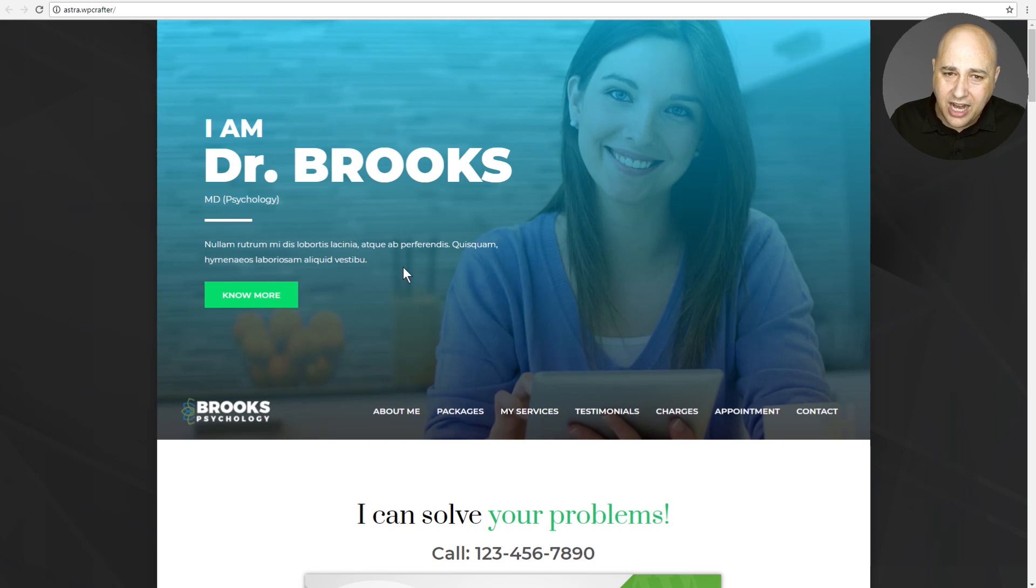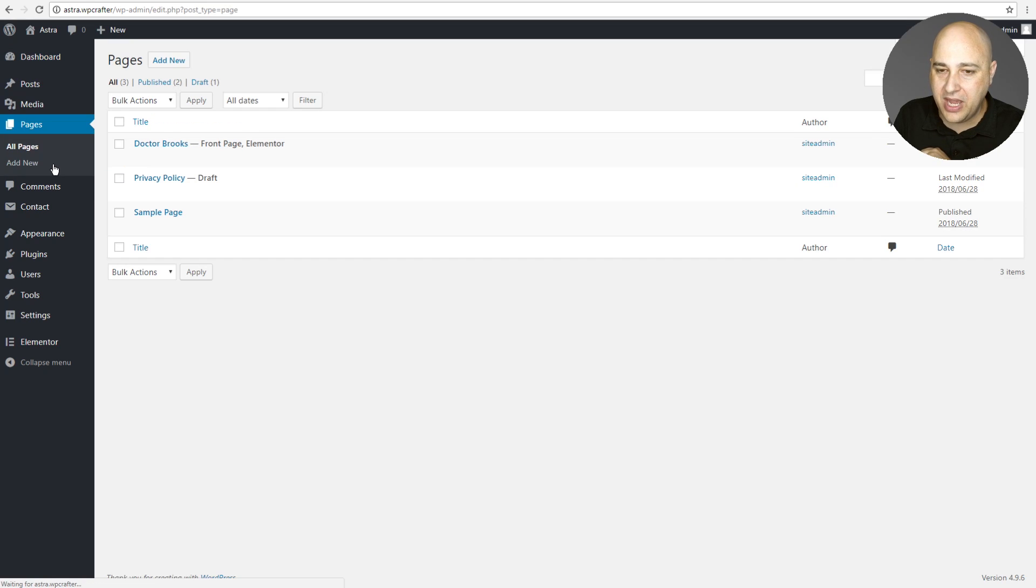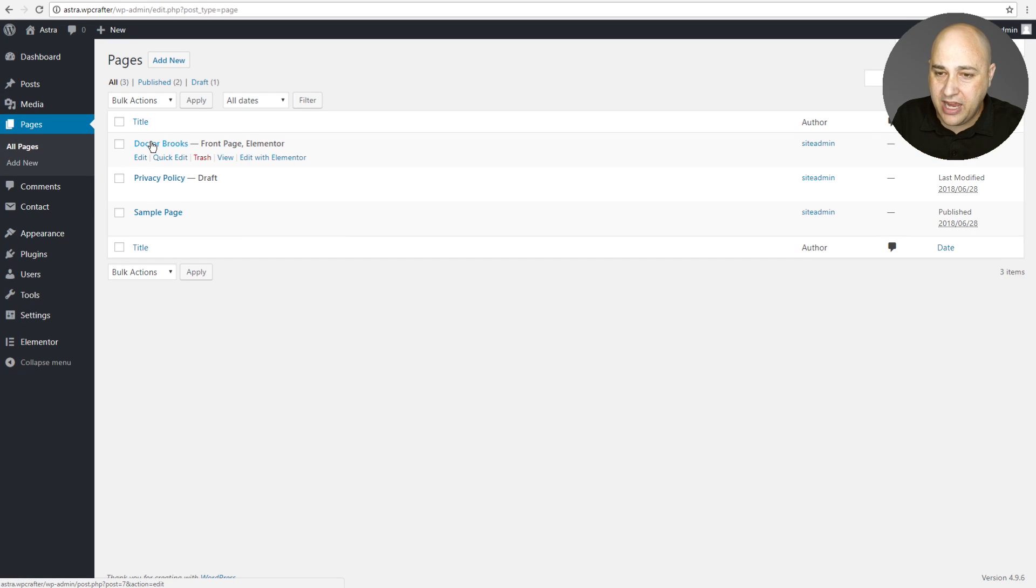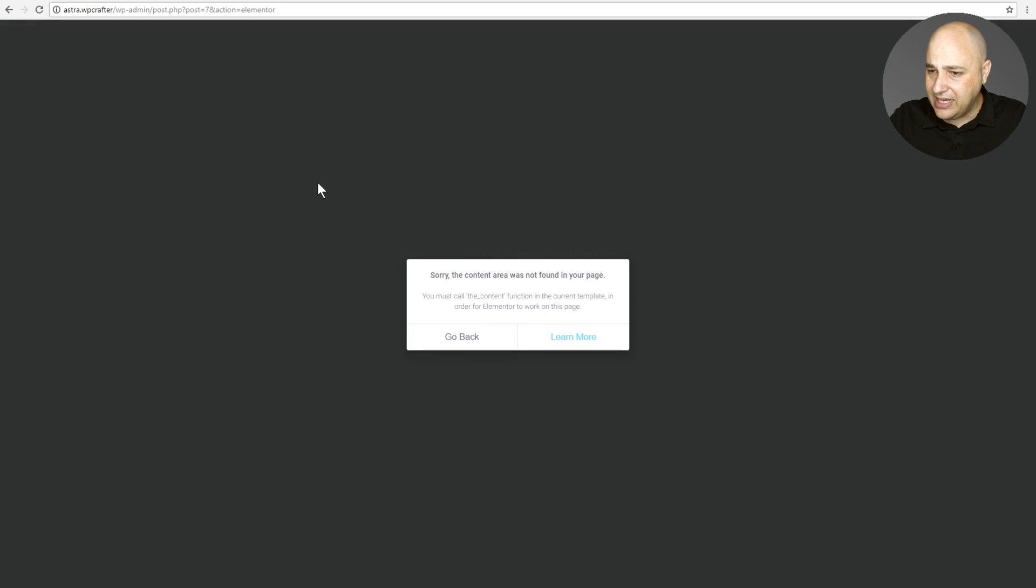So what I'd probably do next is I would go into the back end of WordPress, I'd click on pages, and then here it is. Here's my homepage, and I would click on edit with Elementor because I want to jump in using Elementor to make this change. Oh my gosh, and then you get this thing right here.